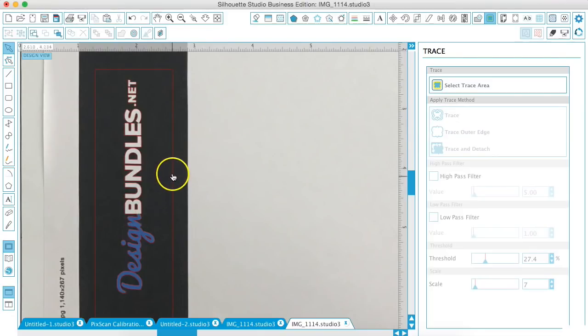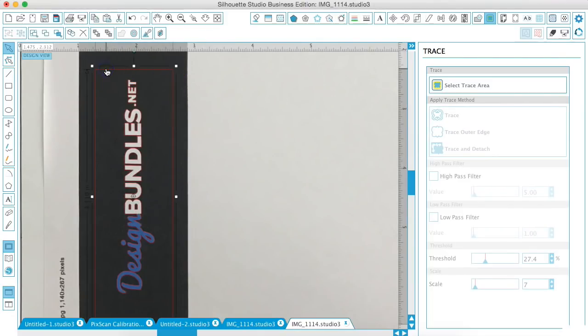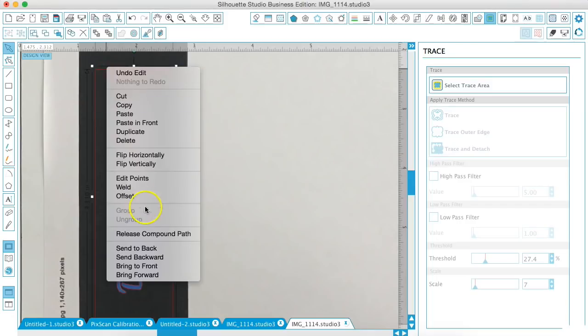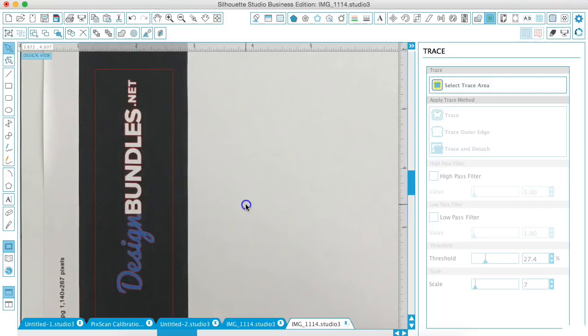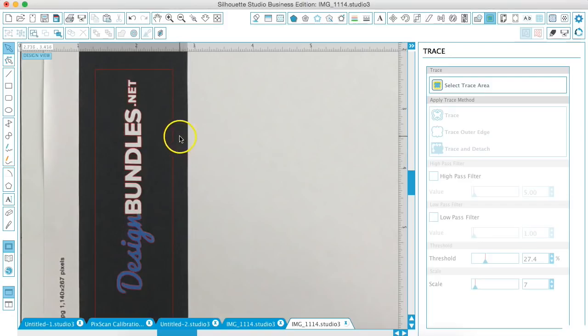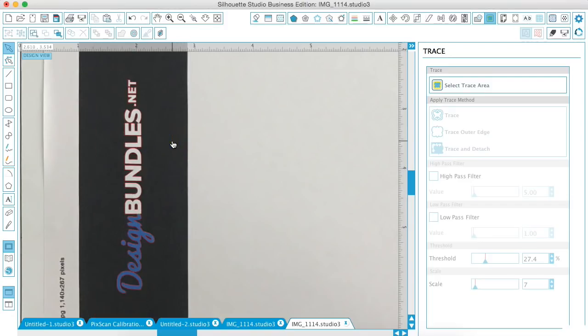Now we don't need it to cut right here. So what we'll do is release the compound path because we only want it to cut around our words. So we don't need this box that we added for the Trace.